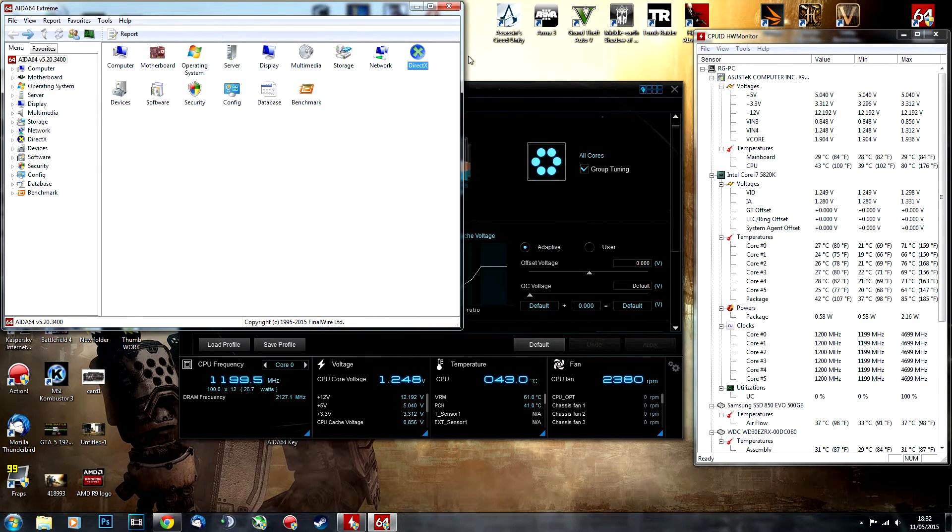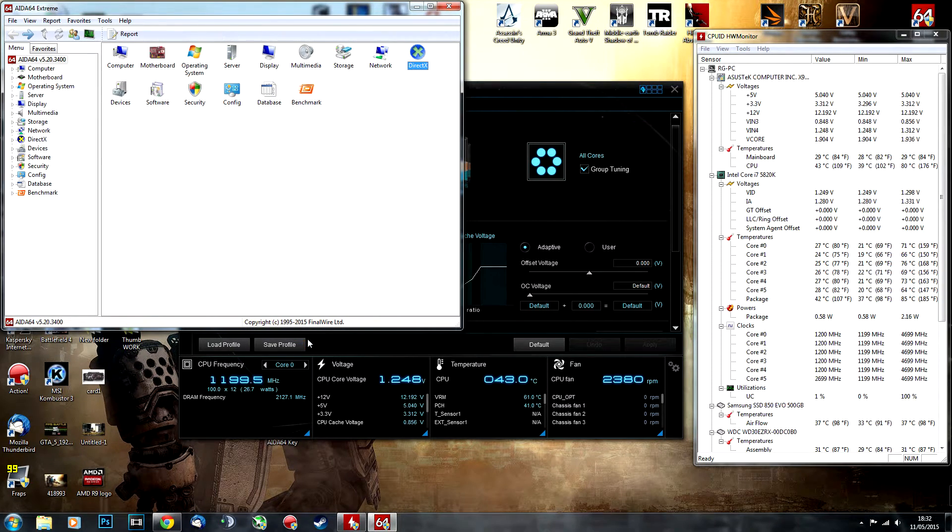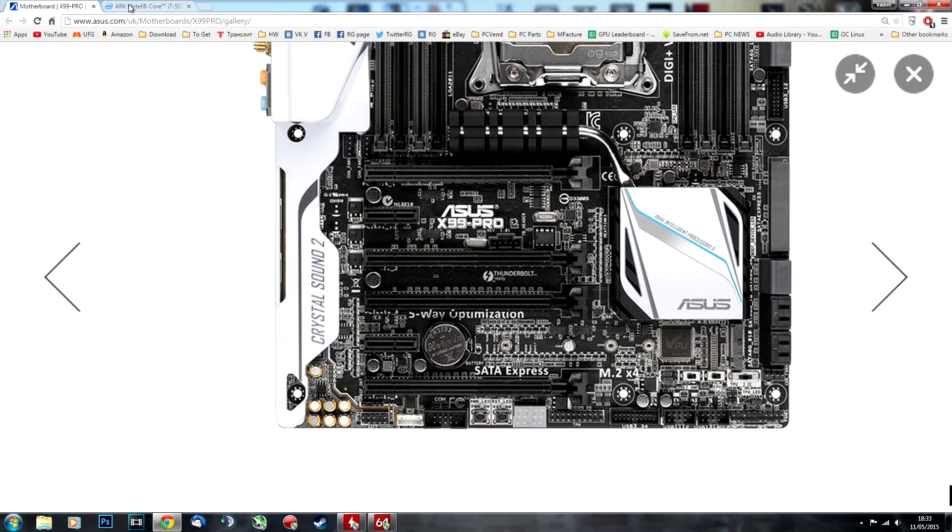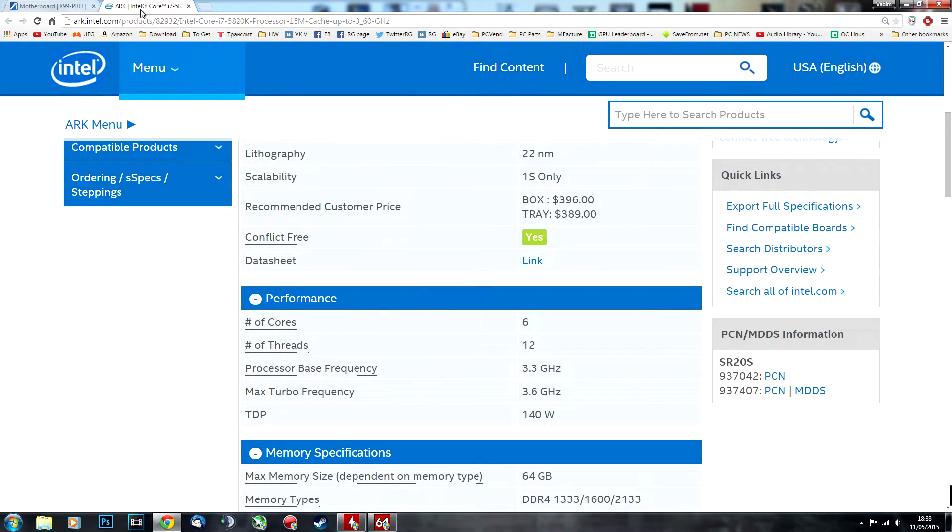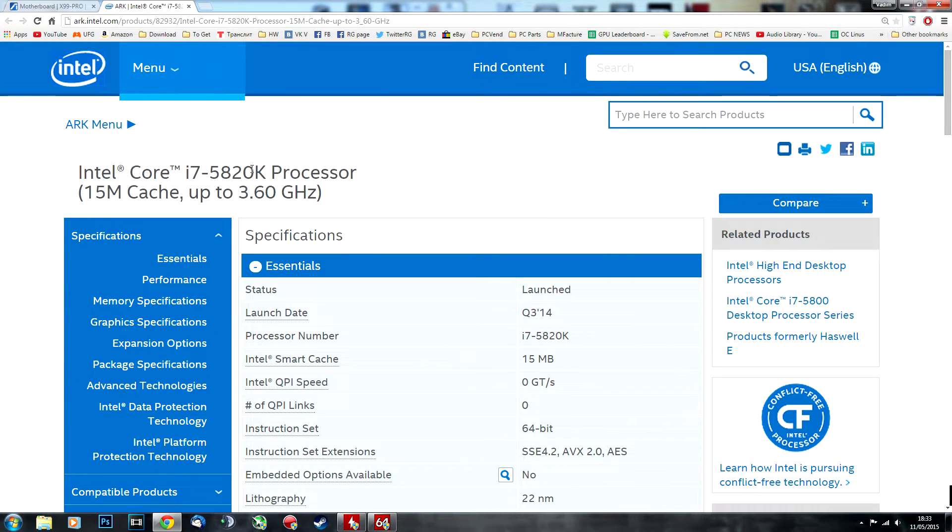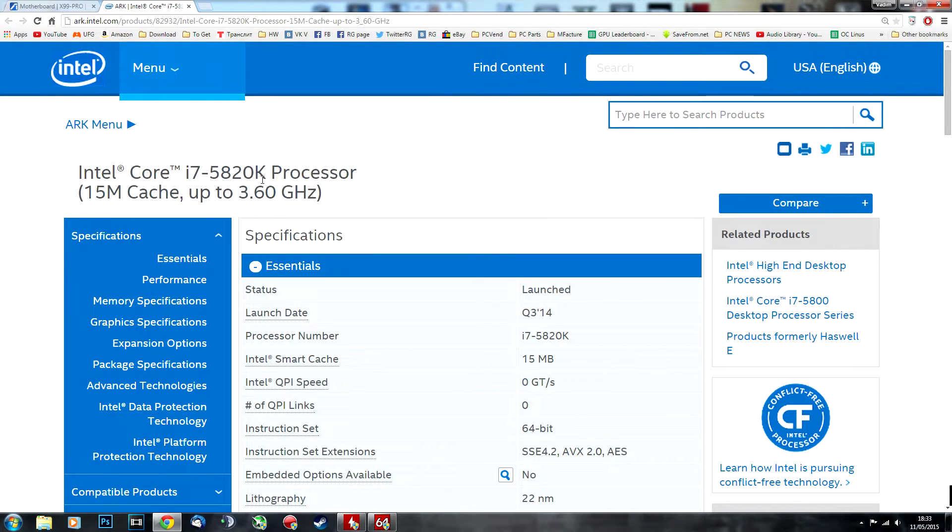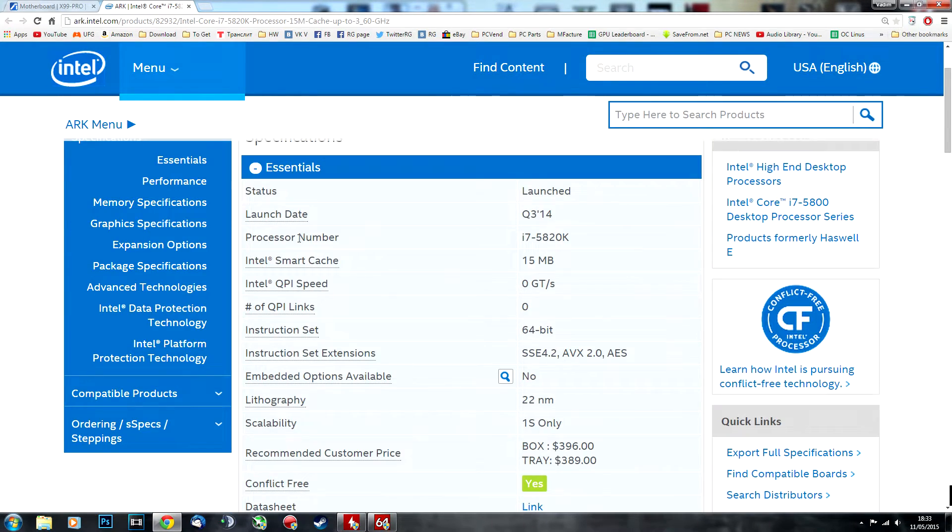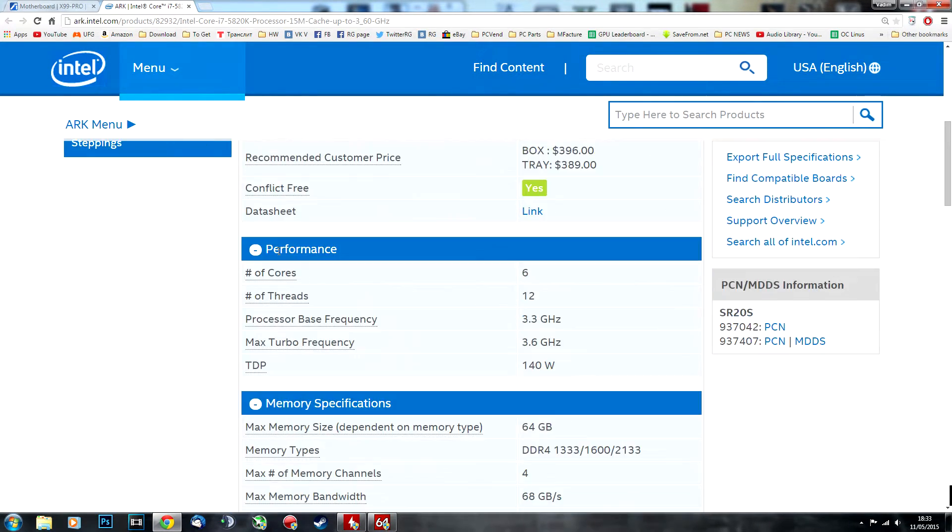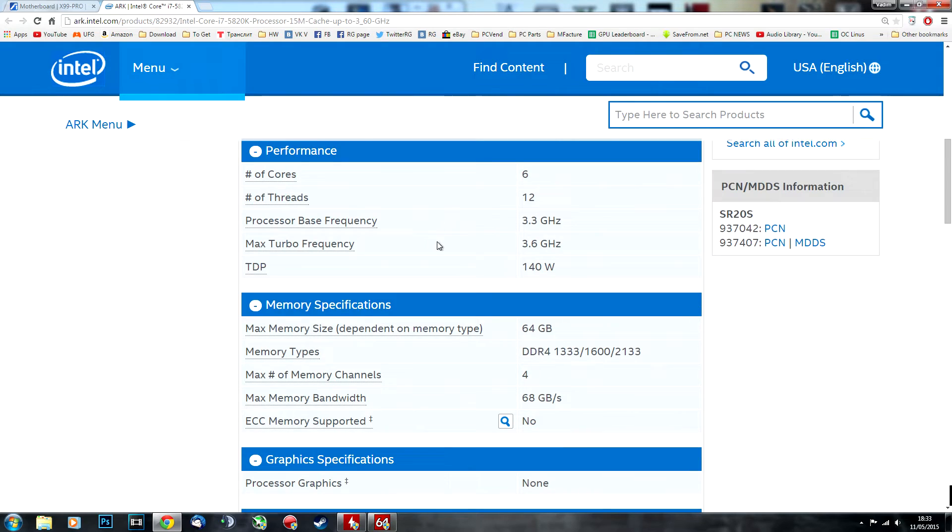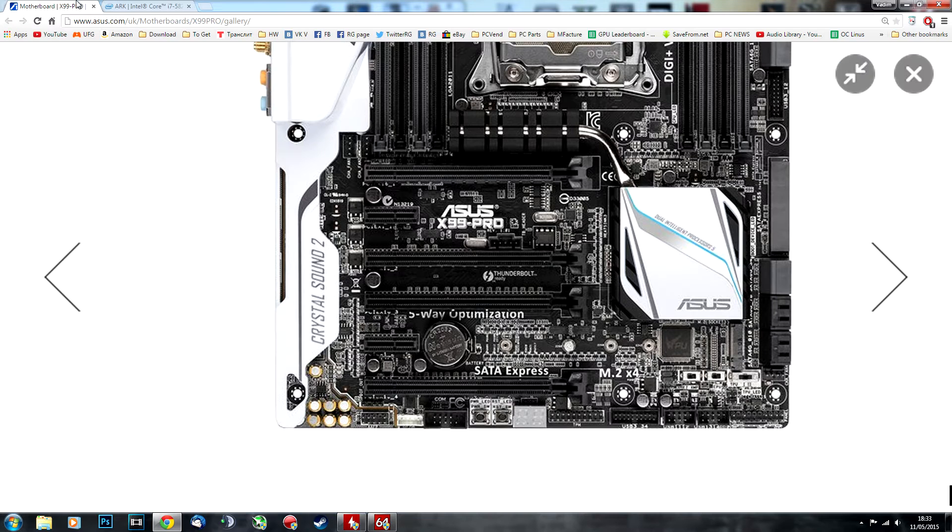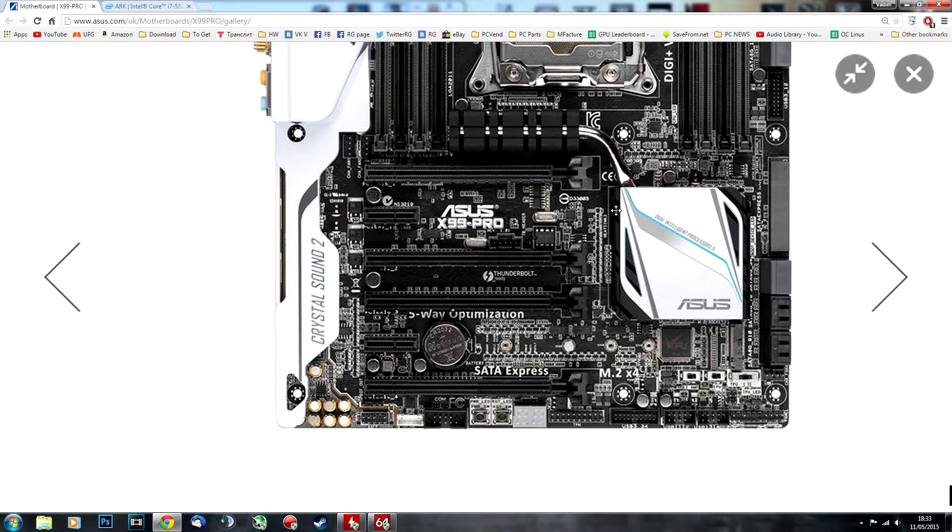Hello, today we're going to overclock the Intel i7 5820k CPU. This guide is also relevant to 5930k and 5960x owners because it's the same CPU family. The base clock for this is 3.3 GHz boosting to 3.6 GHz, which is pretty low, so we're going to overclock it to get more performance.